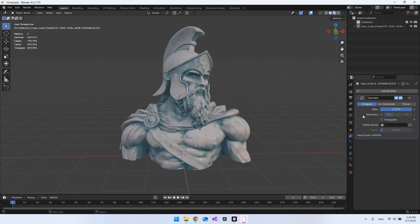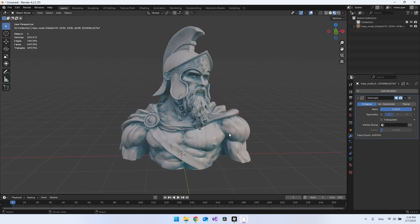For now, you can see we have three options here: Collapse, Unsubdivide, and Planar. It actually depends on how your model is created, which one you should use.